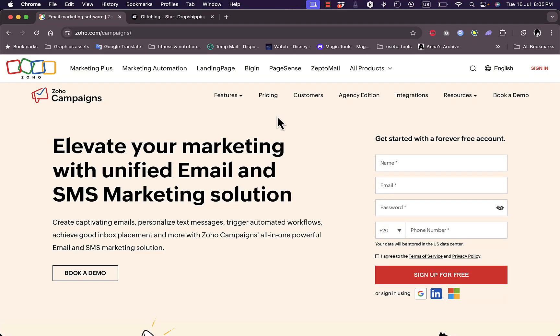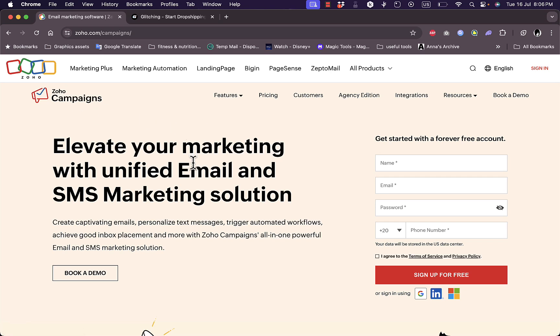What's up everyone, welcome to my channel. In this video I'm going to give you a quick overview tutorial of the Zoho Campaigns email marketing platform and its different features.